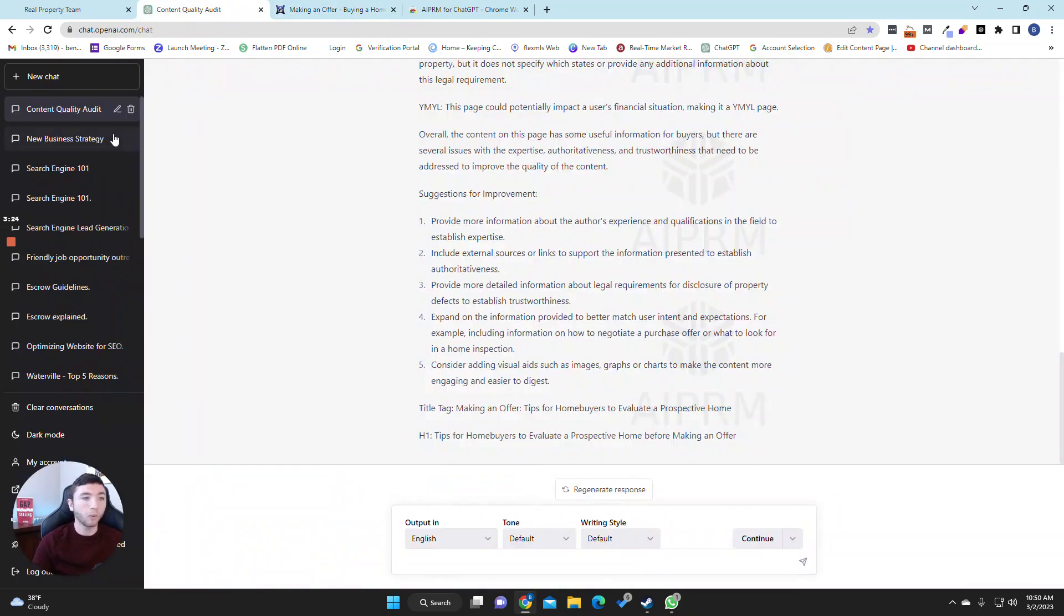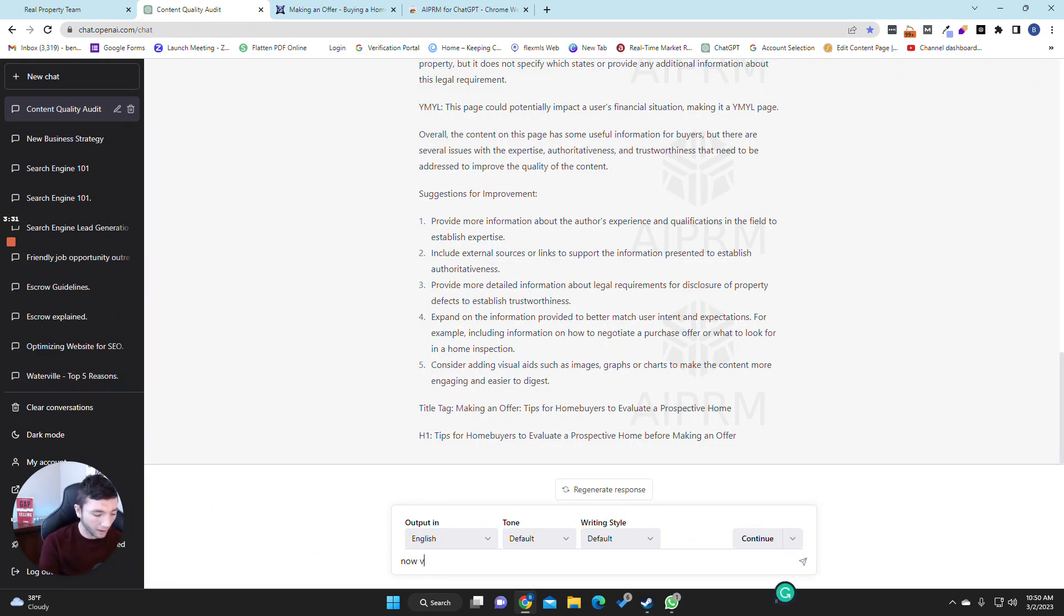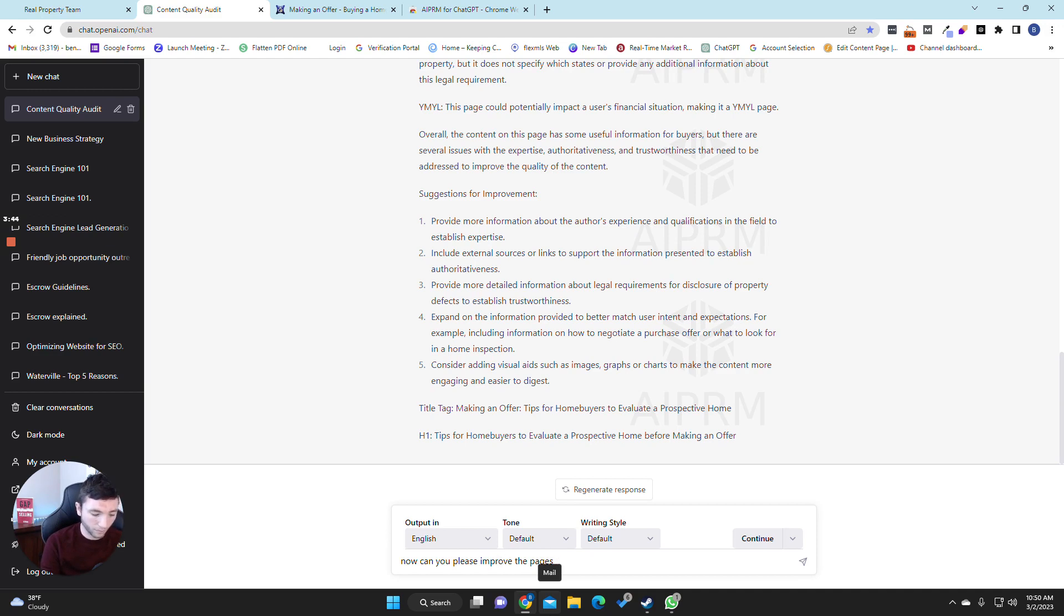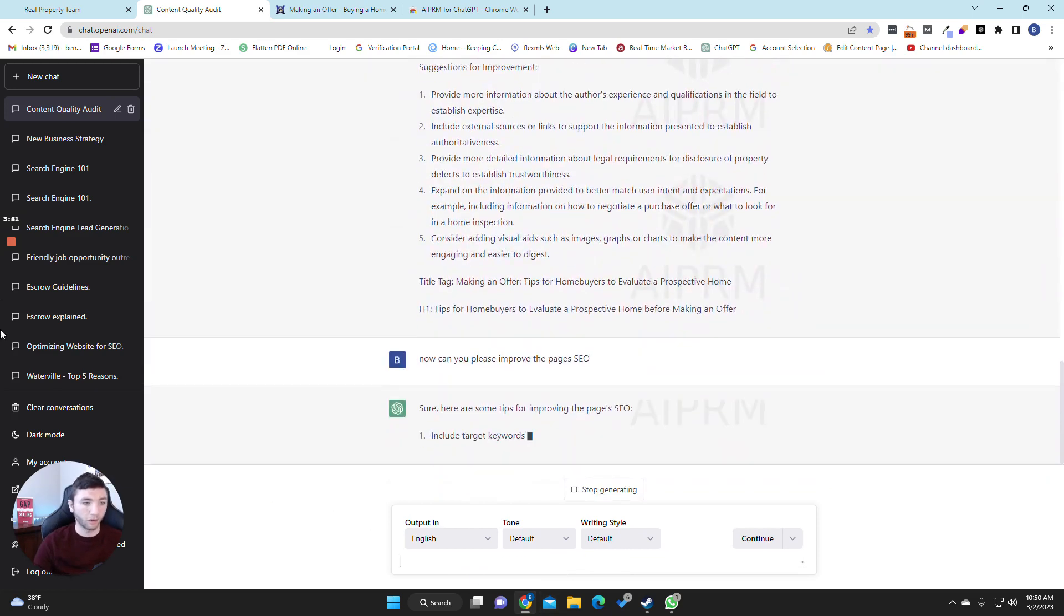We're going to say, now, can you please audit for SEO? We'll let it run for a second.